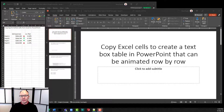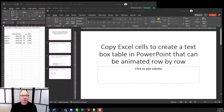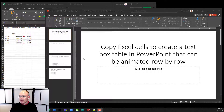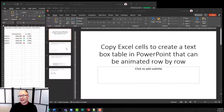In a recent course, someone asked how they can build a table — animate a table in PowerPoint row by row. They were specifically copying cells from Excel and it created a PowerPoint table, but that's the problem. What I'm going to show you in this video is how to copy cells from Excel to create a text box table in PowerPoint that can be built row by row.